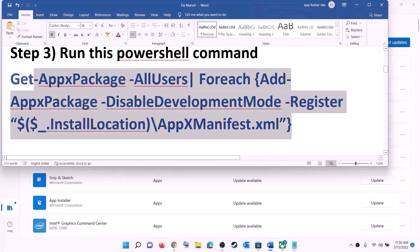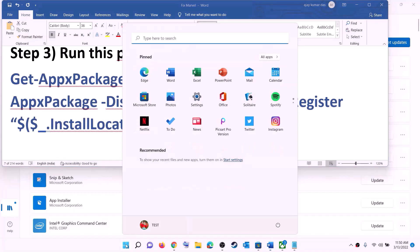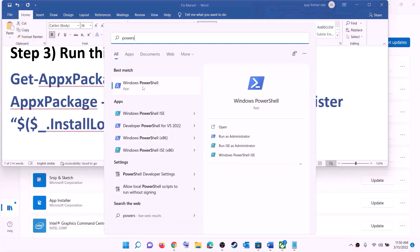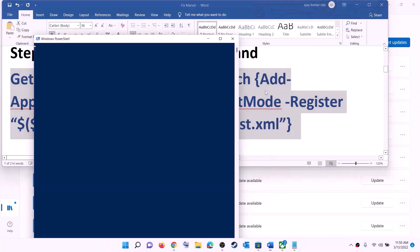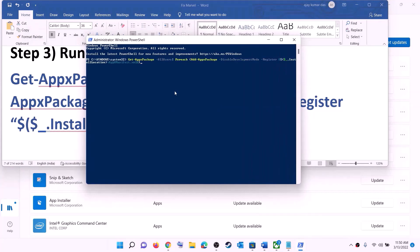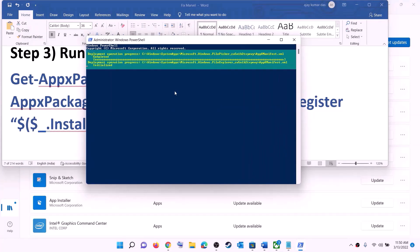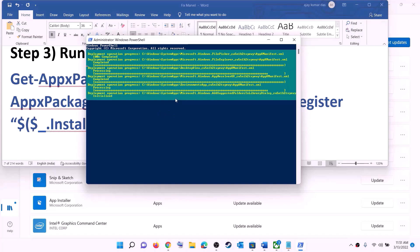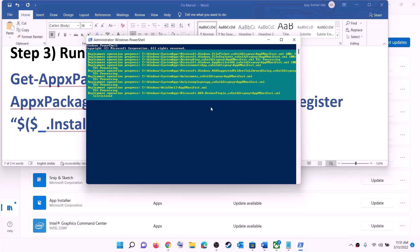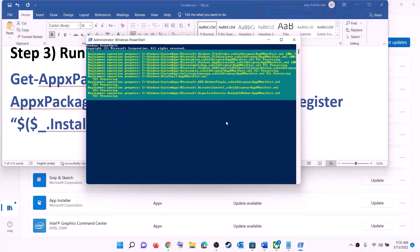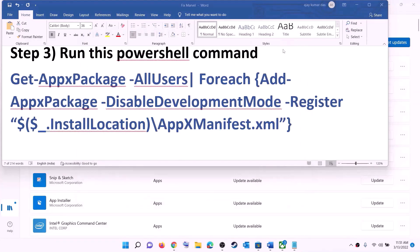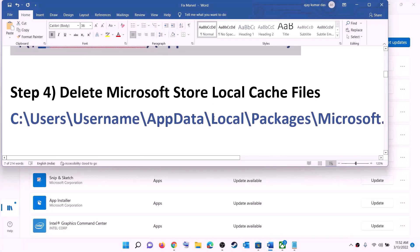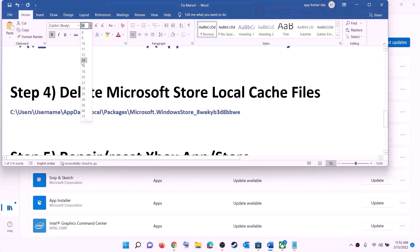The next step is to run a PowerShell command — this command is provided in the video description. Copy the command, type PowerShell in the Windows search box, right-click on Windows PowerShell, and click Run as administrator. Click Yes to allow. Paste the command, hit Enter, and let the process complete. This process will take some time and you may see errors in red — just ignore them and let the process complete. Once done, close the window and try to install the game.